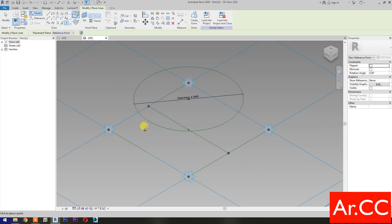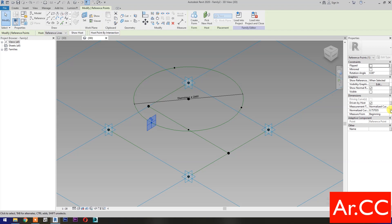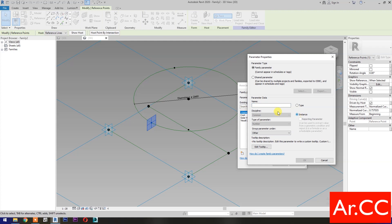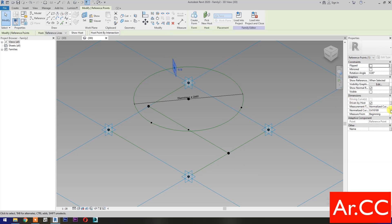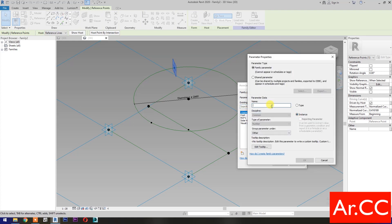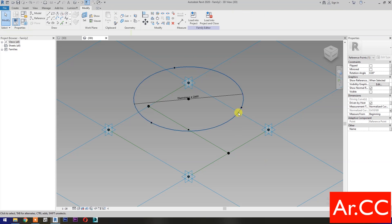Select Point Element and pick 3 reference points at the circle. Next, select this reference point — Normalized Curve Parameter. Select Normalized Curve Parameter, Associate Family Parameter, select Instance, name it NCP1. OK. Select this reference point — Normalized Curve Parameter. Associate Family Parameter, select New Parameter, select Instance, name it NCP2. OK. Repeat the process.